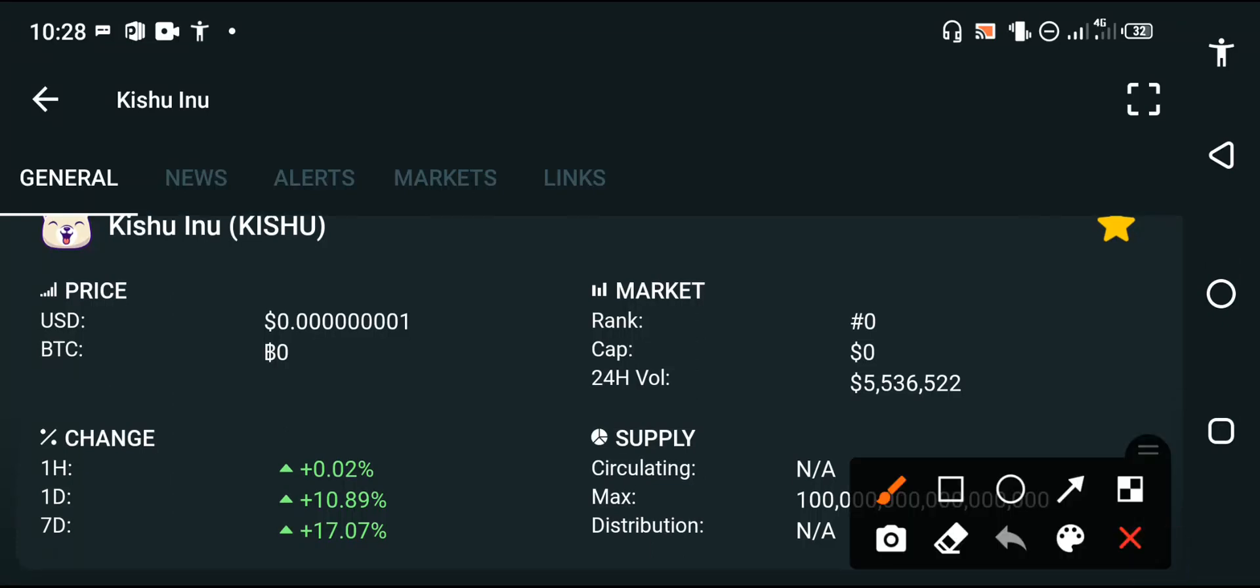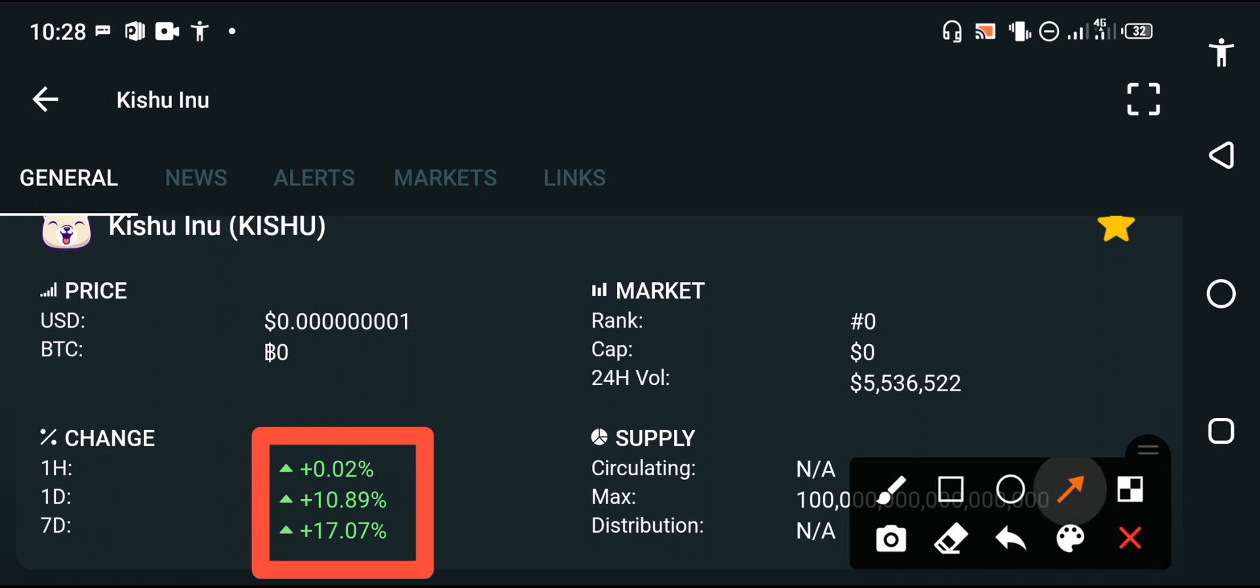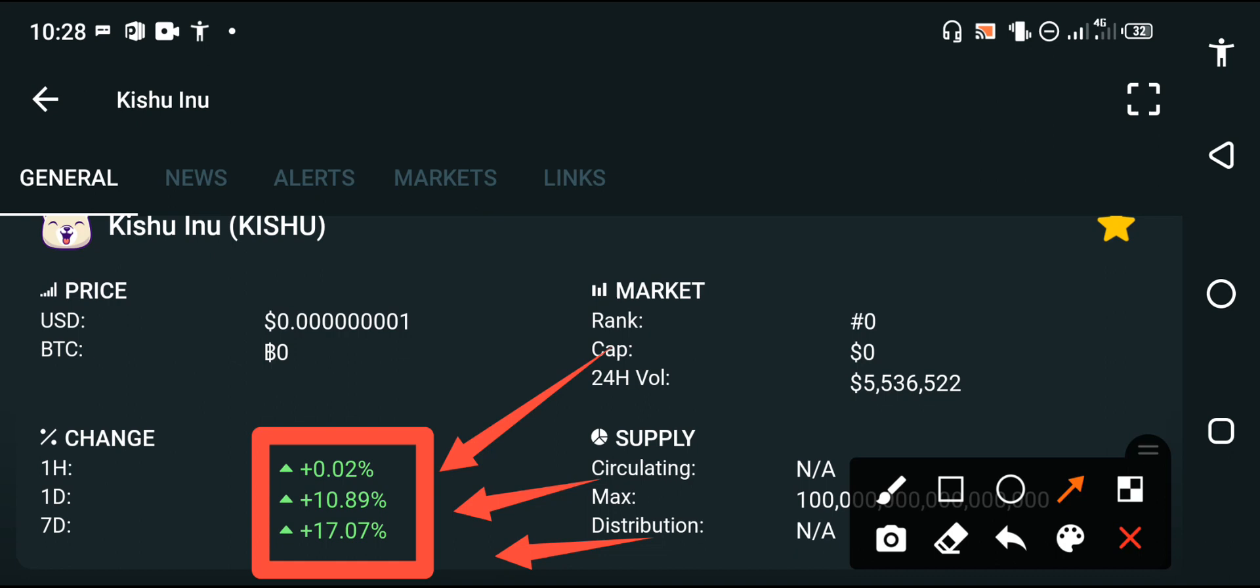You can see that the changes of Kishu Inu have become positive, especially in the end of this month. The price of Kishu Inu is positive, especially in the end of this month. What's the reason behind that? There's only one reason.